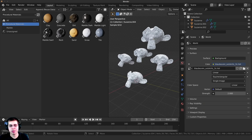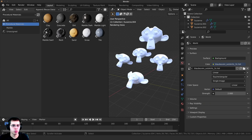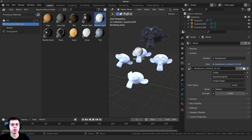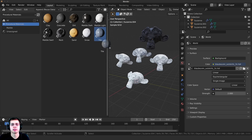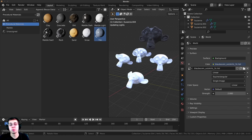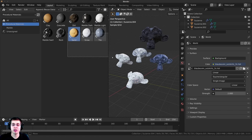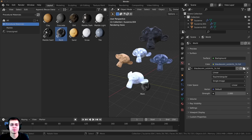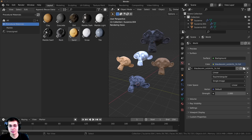I've added in some Blender monkey heads. What you can do is just click and drag, and drop the different materials directly onto the objects. This is super useful — it's very quick and you can really quickly build up your scene.